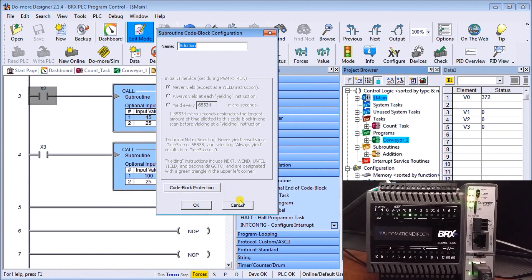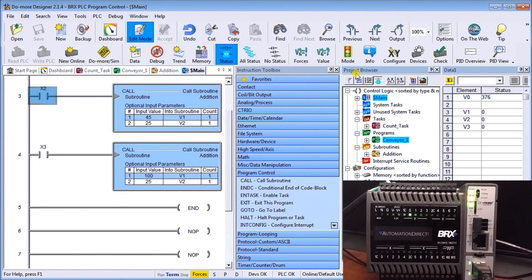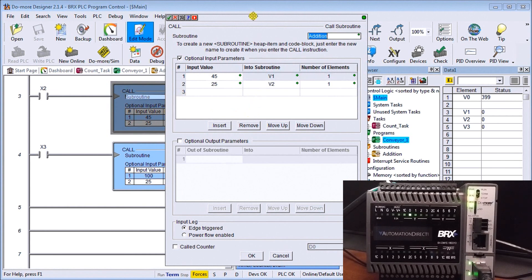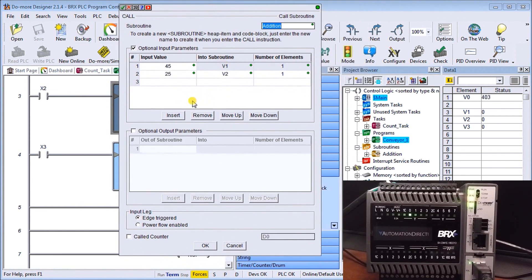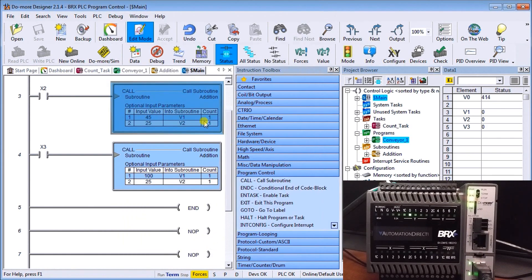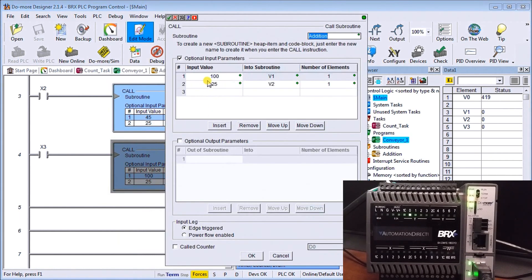I'm monitoring right now and you can see my main and Conveyor One are running all the time. My task updates only once per second so you won't see it update continuously. Going back to subroutines — here's my call to a subroutine. My call allows input parameters: in this first call I'm putting 45 into V1 and 25 into V2 with an edge trigger. On a second call I'm putting 100 into V1 and 25 into V2 for the same subroutine, also with an edge trigger.